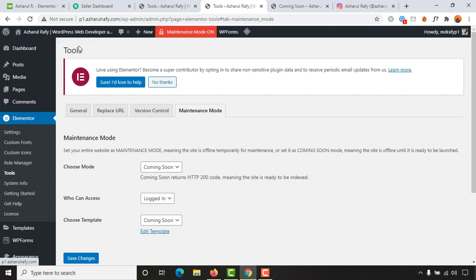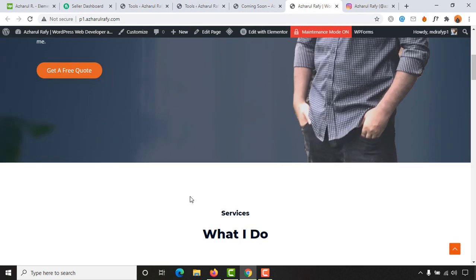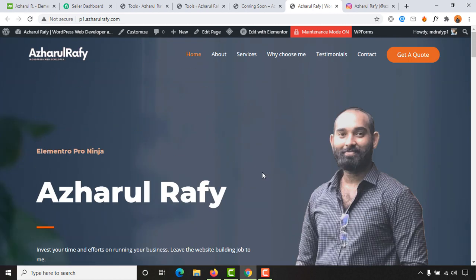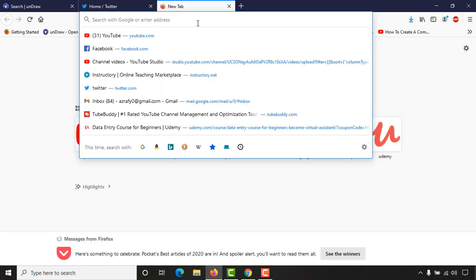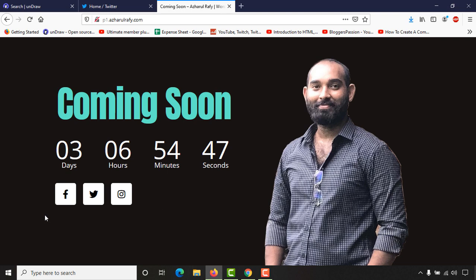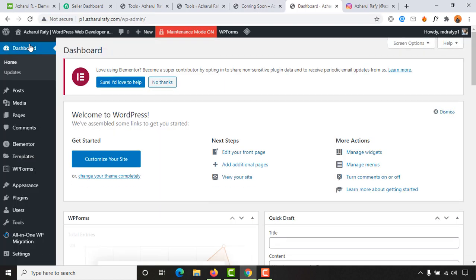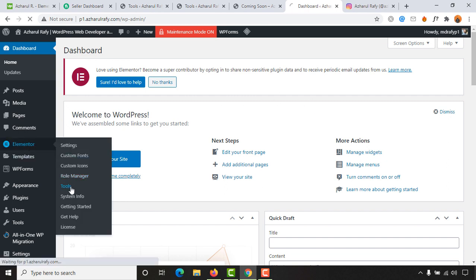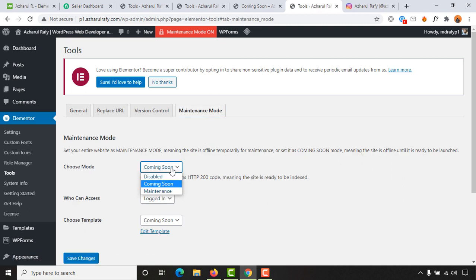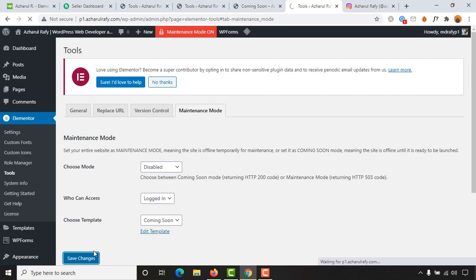Now let's see how it works. Since we are already signed in, we can see all the website contents. But when someone else visits from a different browser — paste the URL — they will not see any of the website content; they'll only see our coming soon page. Once your website is complete and ready to publish, go to Elementor > Tools > Maintenance Mode, disable the maintenance mode, click Save Changes, and your page will be live for everyone.